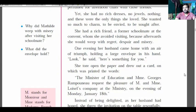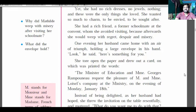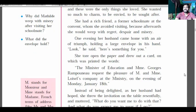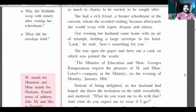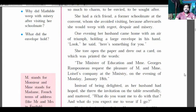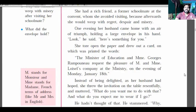The card read: 'The Minister of Education and Mrs. George Ramponneau request the pleasure of Mr. and Mrs. Loisel's company on the evening of Monday, January eighteenth.' It was an invitation card from Georges Ramponneau, requesting them to a party held on Monday, January eighteenth.